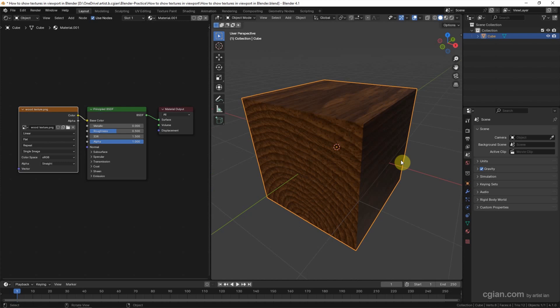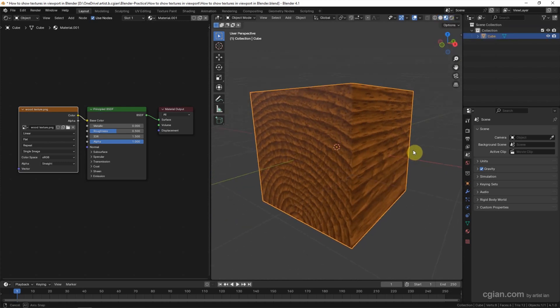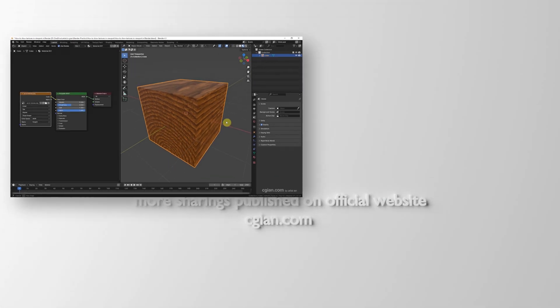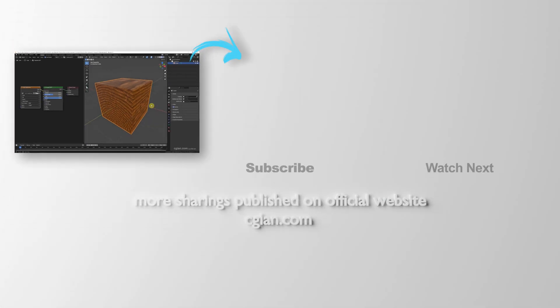The second option, we can switch it to Material Preview. So we can see the Wooden Texture in the cube. So this is how we can show textures in Viewport in Blender.